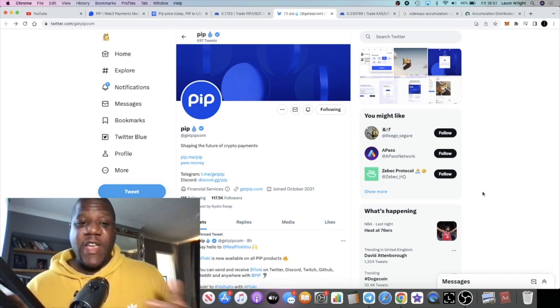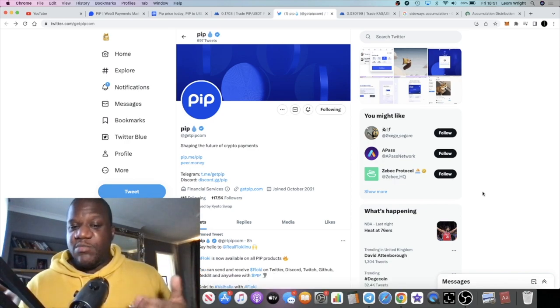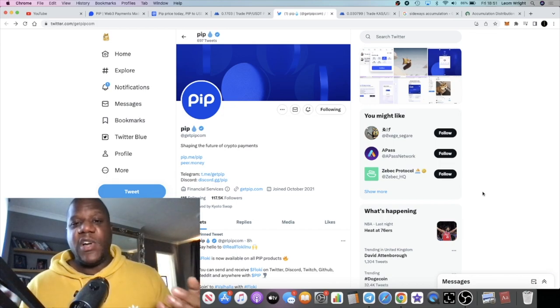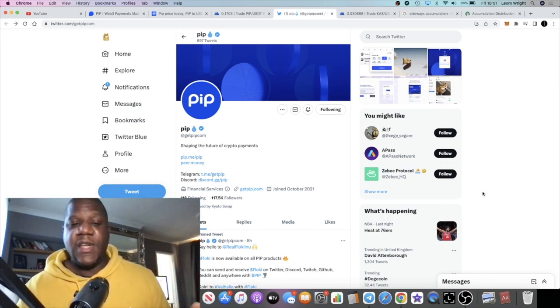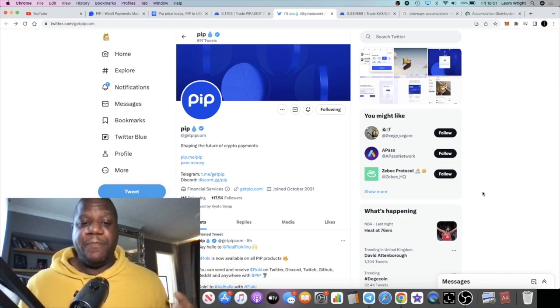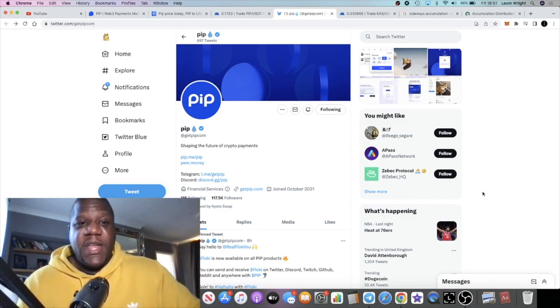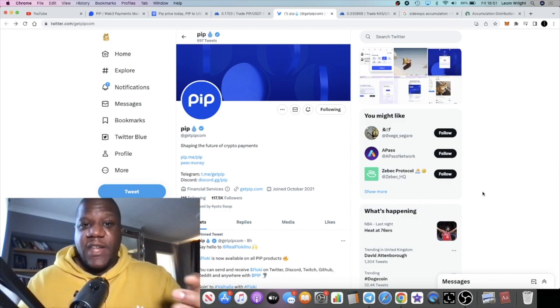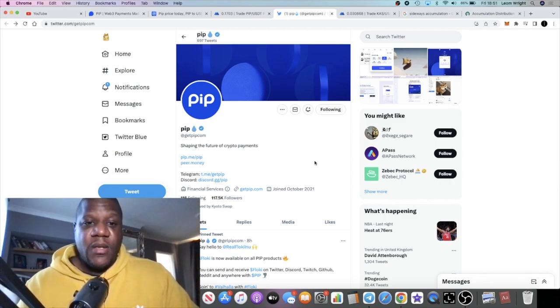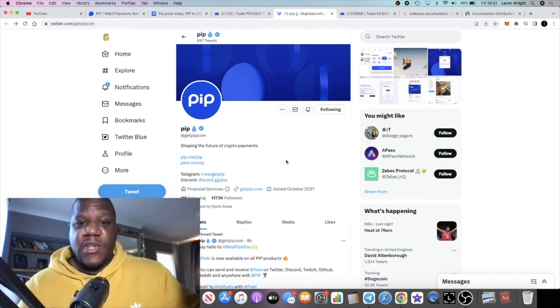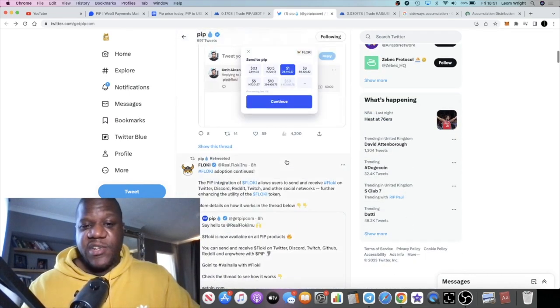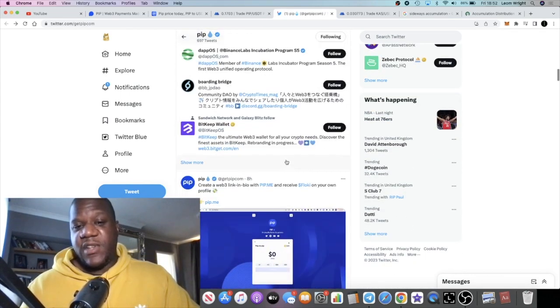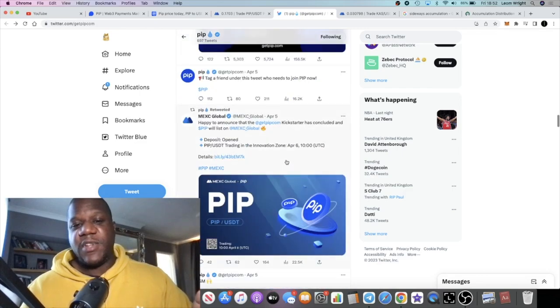This could potentially be that thing. This could potentially be, you know, there could potentially be a partnership for something like this. It's just speculation. I don't know if that's going to happen. There's plenty of projects out there that offer payments and so on.